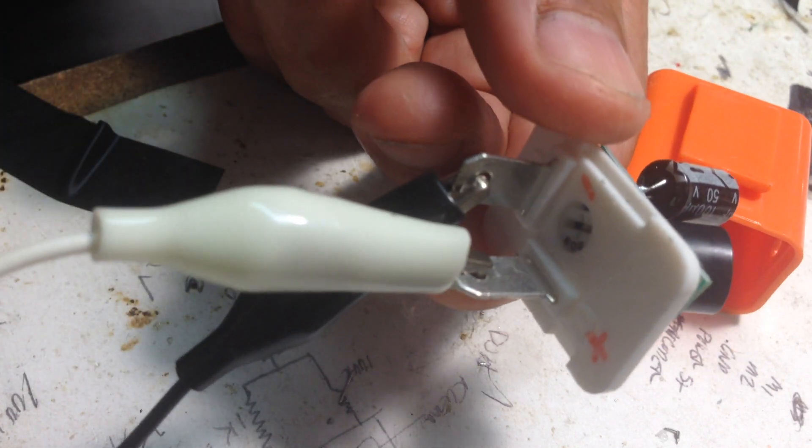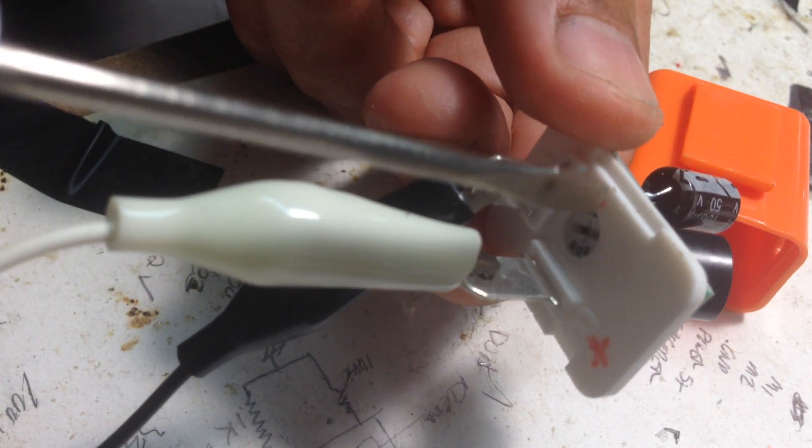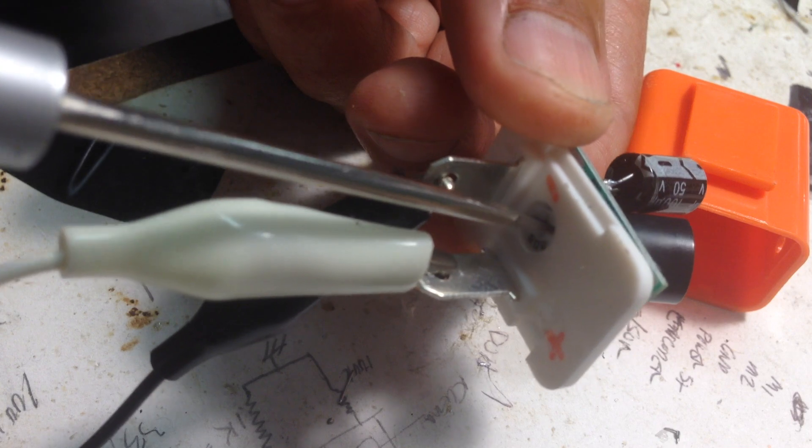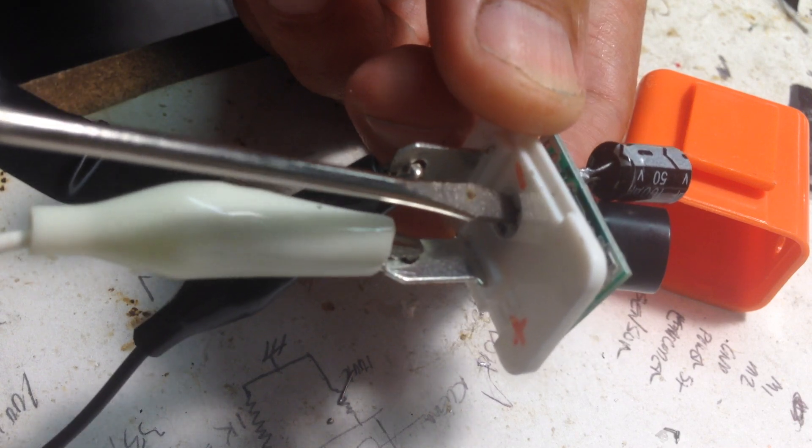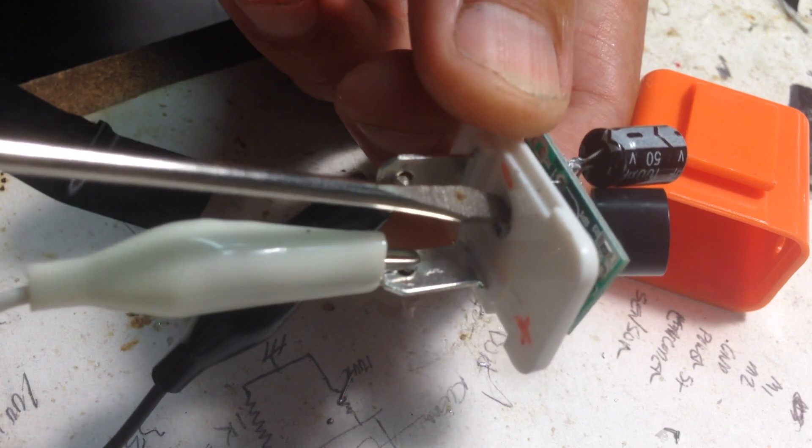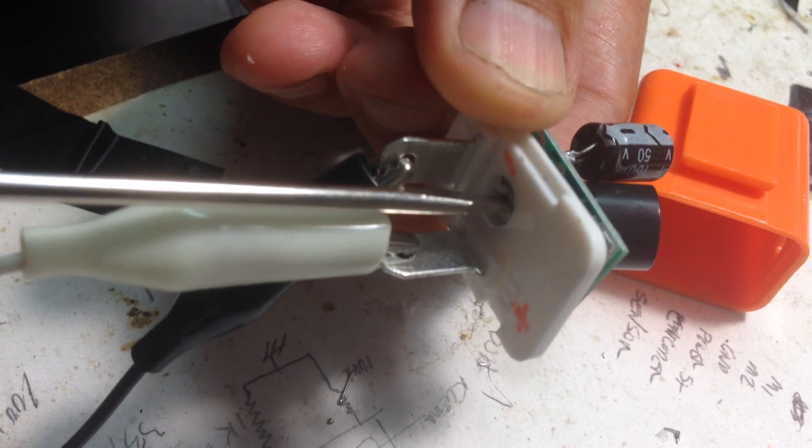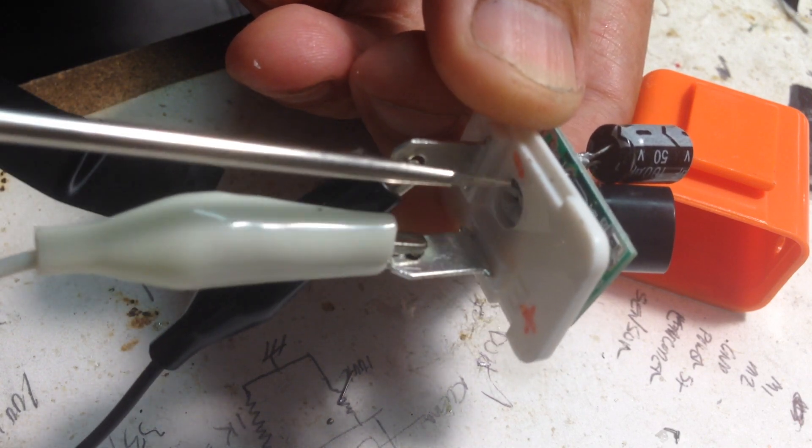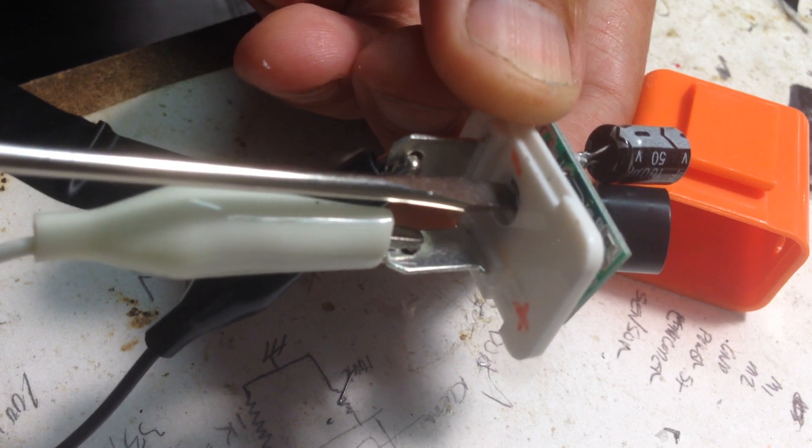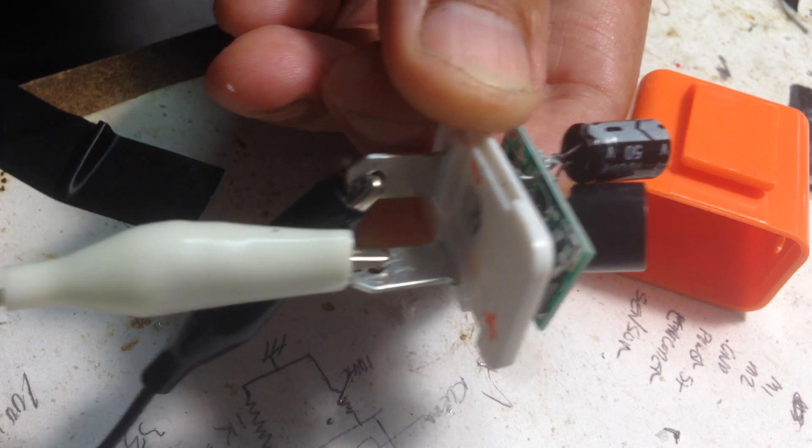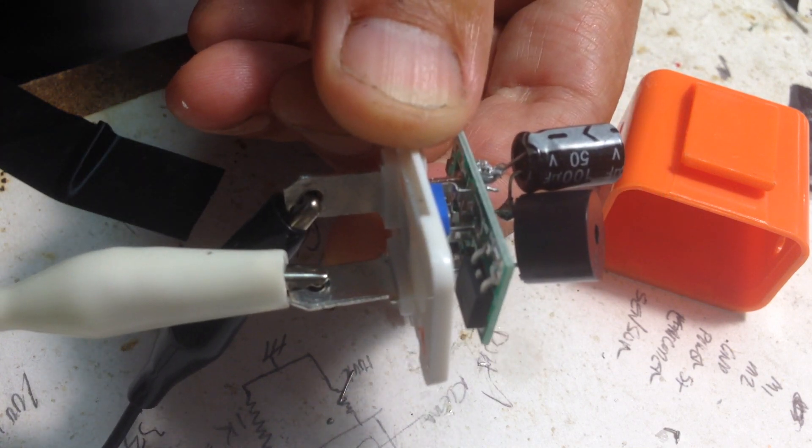One interesting feature about this one is there's a potentiometer on the bottom which lets you adjust the flash rate. There's the slowest and there's the fastest, so you can stop anywhere in between for a custom flash rate.